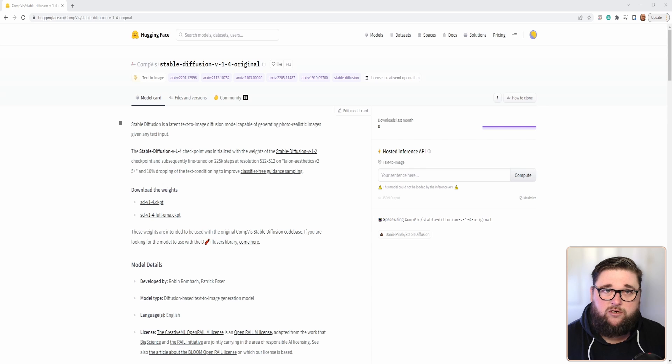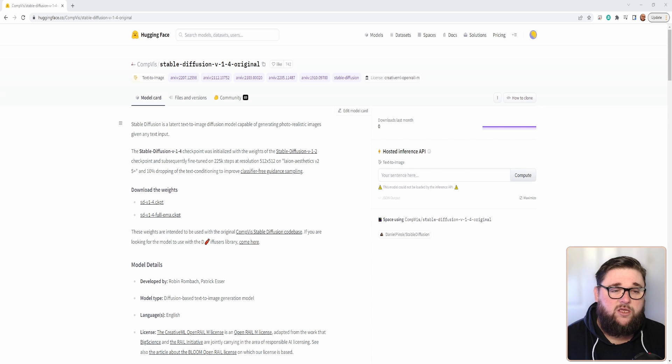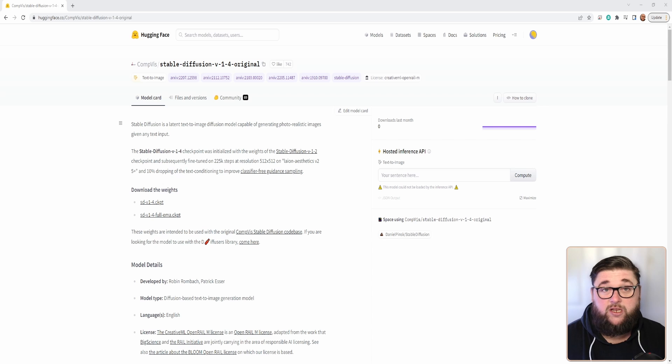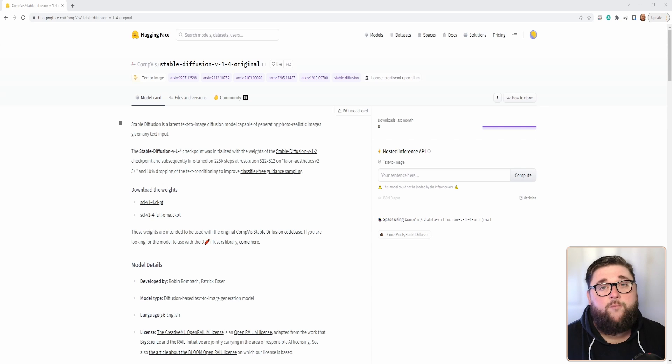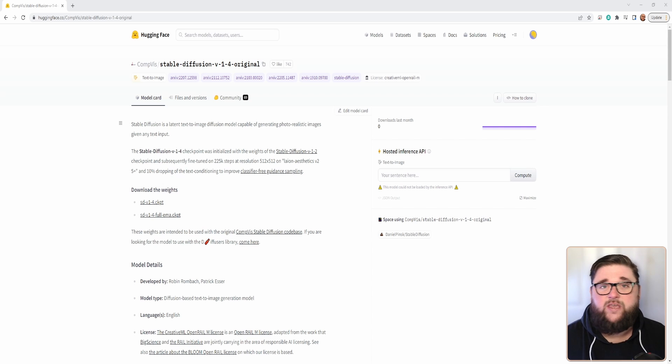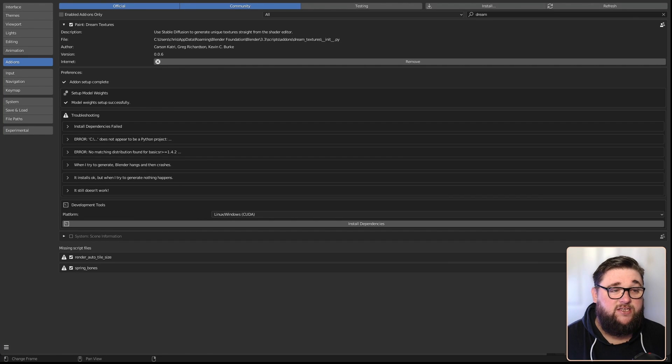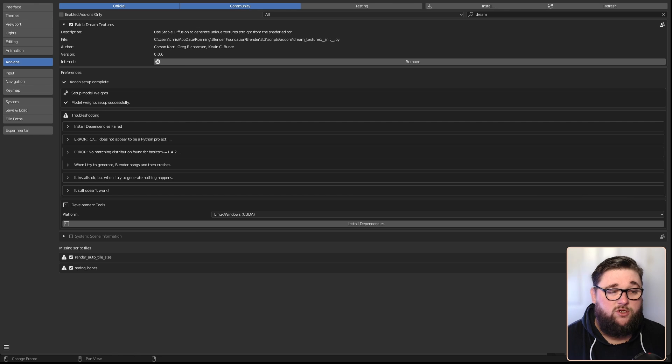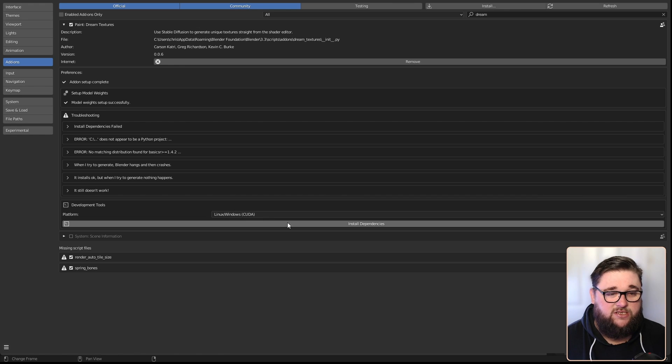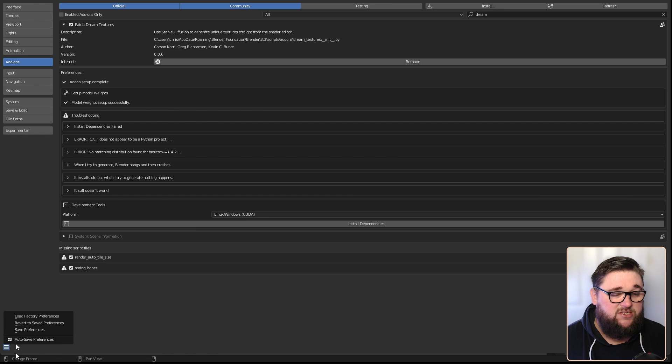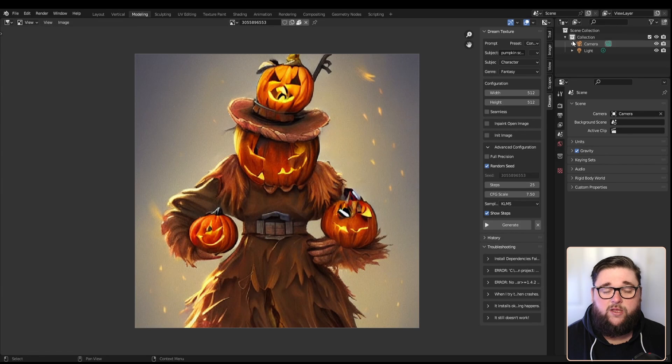All the instructions are in the plugin. The only other thing that you might need to do is install dependencies. Everything is now included in the plugin so you shouldn't have any issues with that, but there are some troubleshooting topics if things are not working as they should. Once it's all installed you'll get the little tick to say the model weight setup has been successful. Once that's all done, make sure you save your preferences and restart Blender.